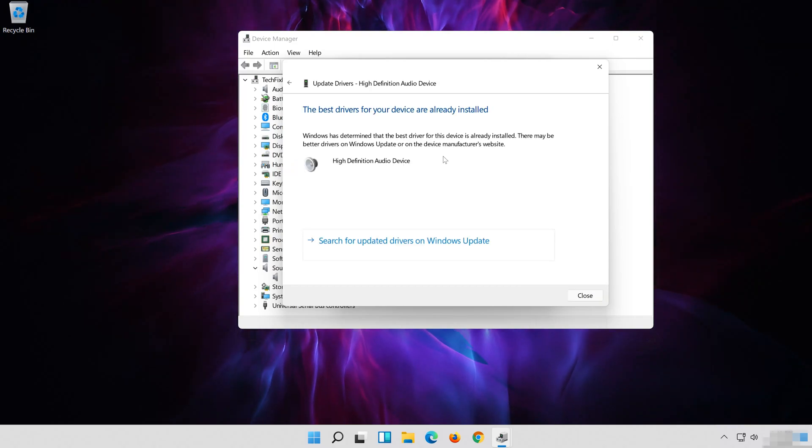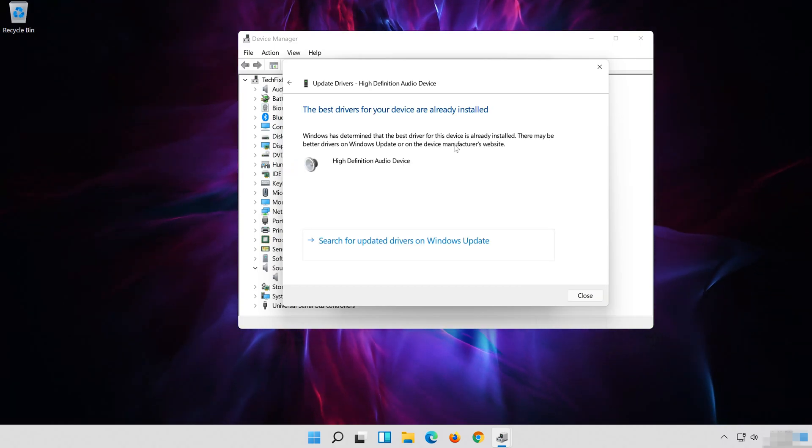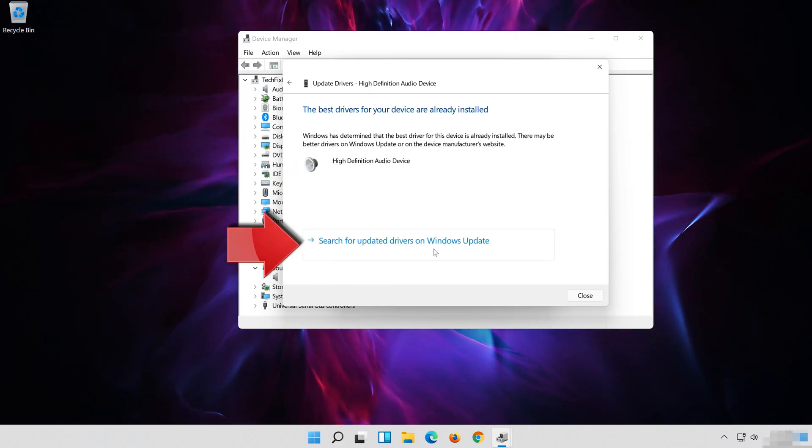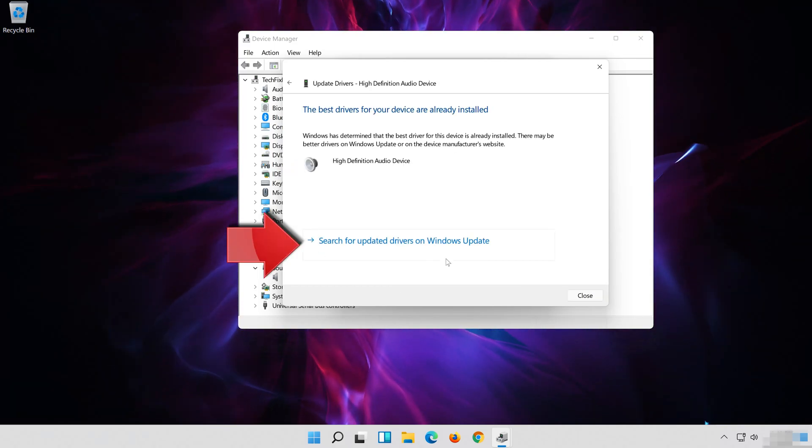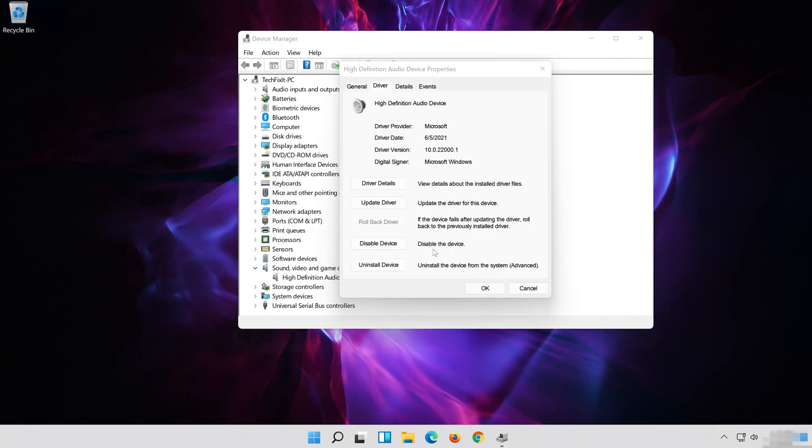Select Search Automatically for Updated Driver Software. Now your drivers should be updated. If that didn't work, click on Search for Updated Drivers on Windows Update.